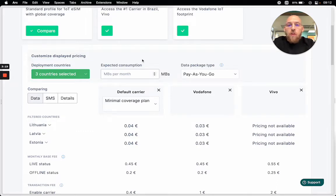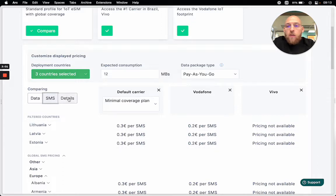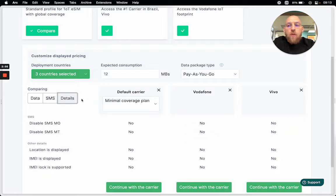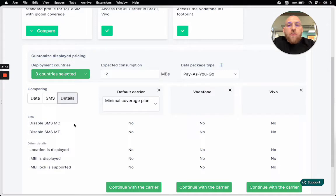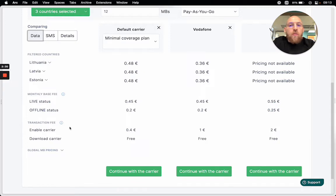Now since we have good engineers, they told me that our devices do around 12 megabytes per month. And I can see that 12 megabytes in these countries is 48 cents. I can also see the SMS pricing. And what's even cooler is that I can see the soft aspects of the profiles — so I can see what functionalities are available in the 108 terminal through this service provider or are not available. This might also be a consideration when deciding which telecom profile to choose. We'll also see the monthly base fee and the one-time transaction fee.